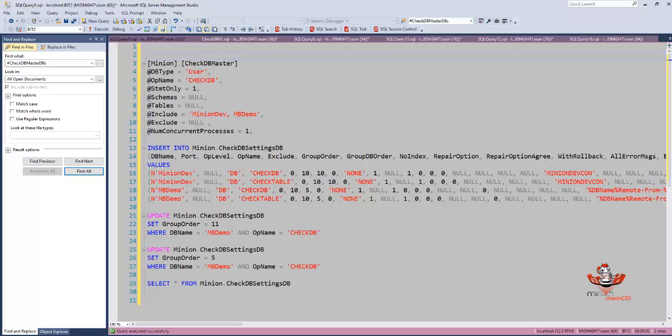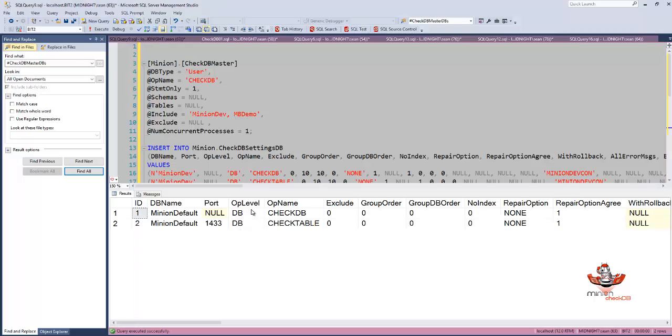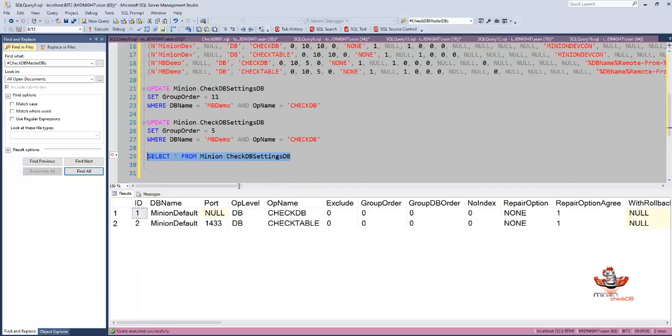Okay, let's talk about including databases. This is really easy. By default, any database that is active and doesn't have exclude set inside of CheckDB settings DB is going to be included for the individual operations.